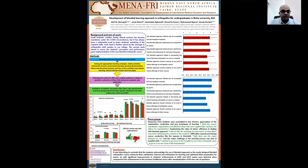The course was delivered to fifth-year medical students in the College of Medicine, University of KC, during the academic year 2020-2021. Student perception was evaluated through a five-point Likert scale questionnaire and focus group, and performance was evaluated by comparing grades obtained in the final written test and OSCE.